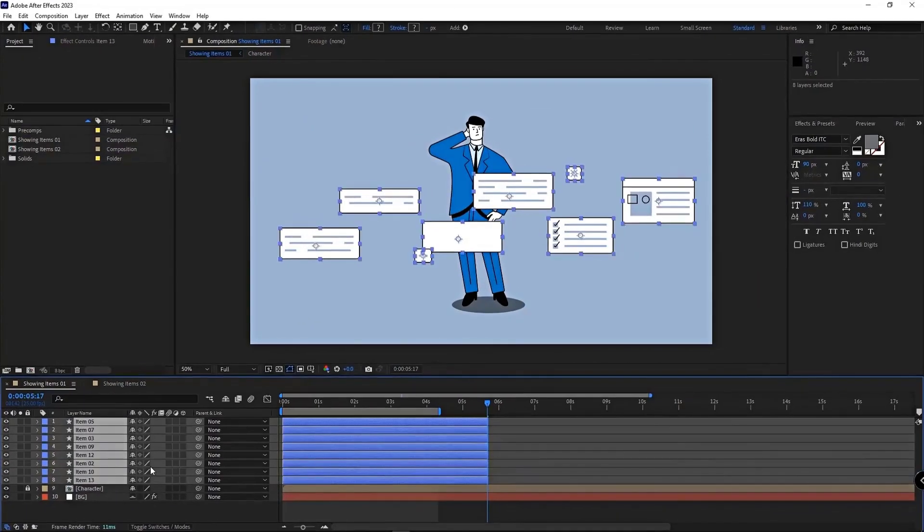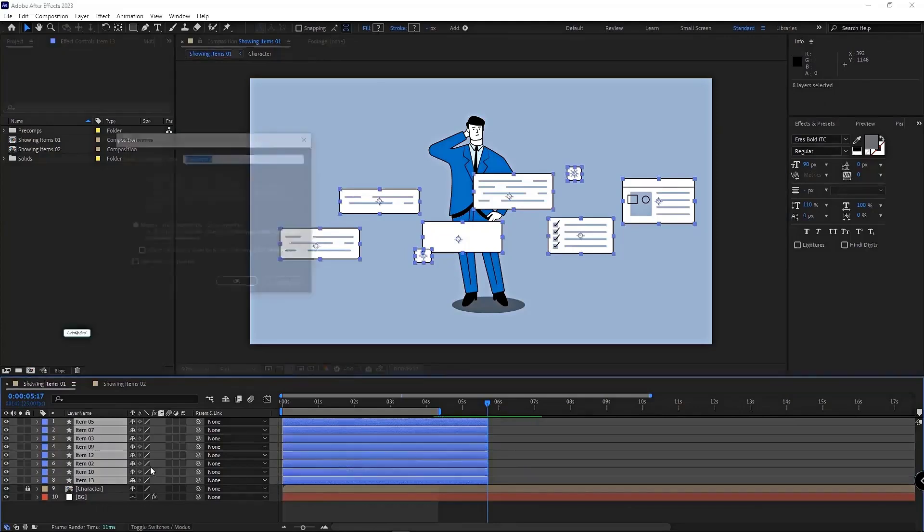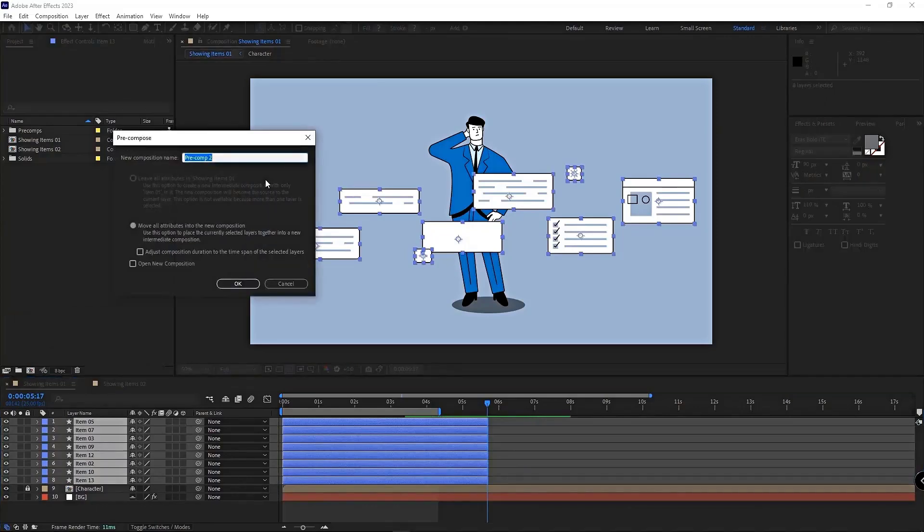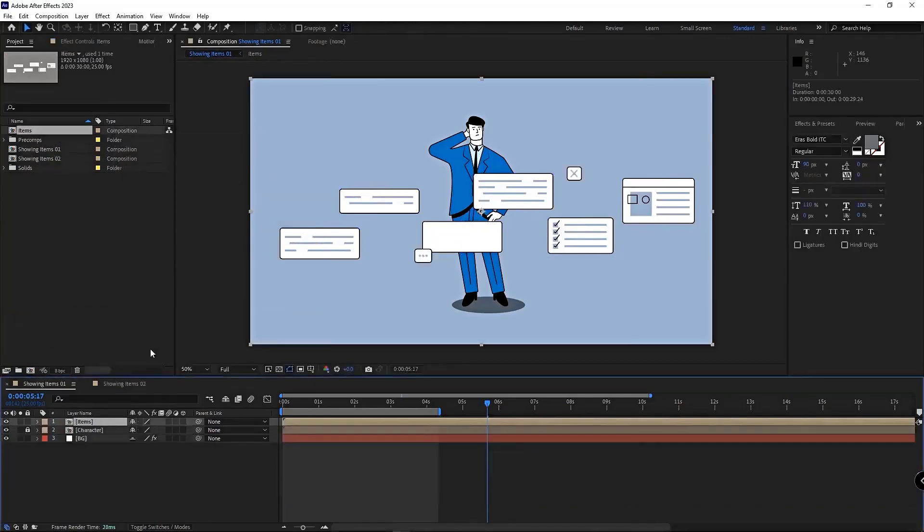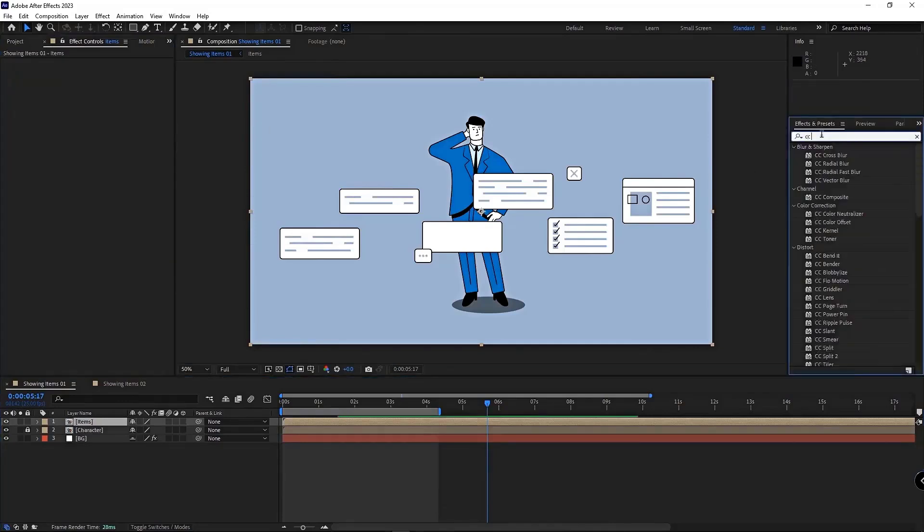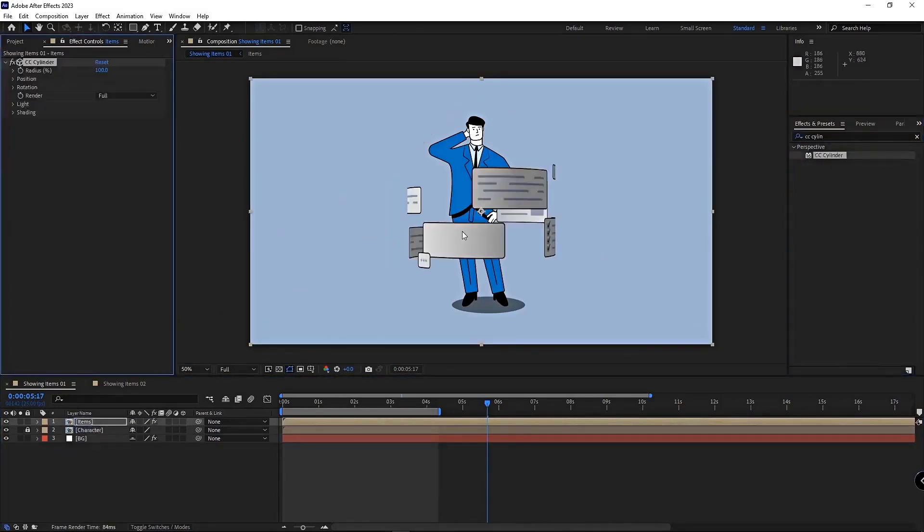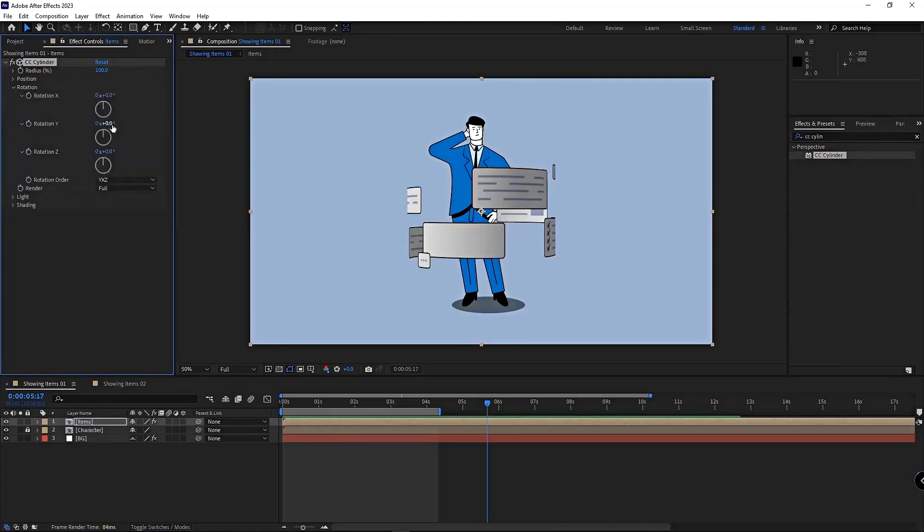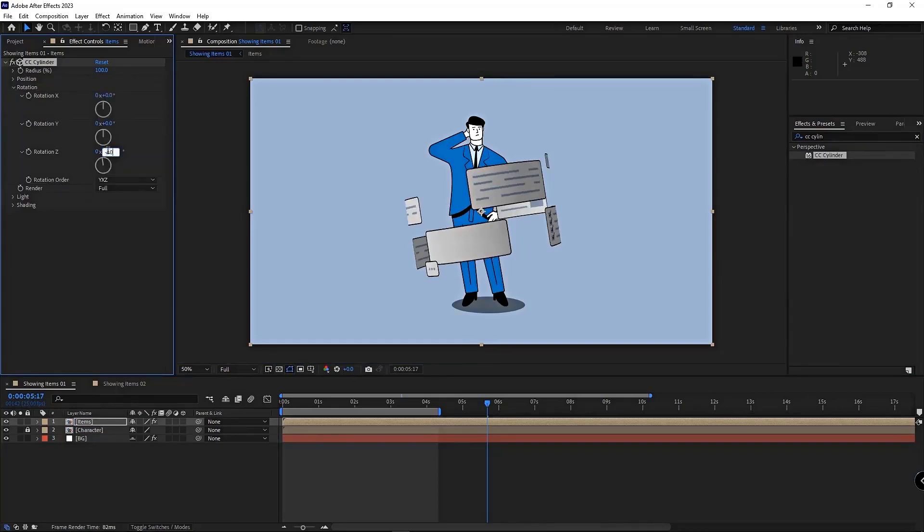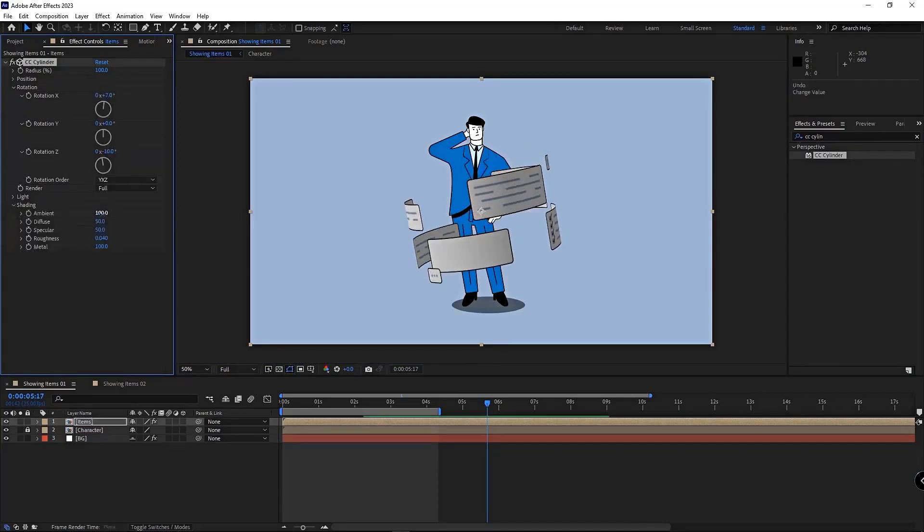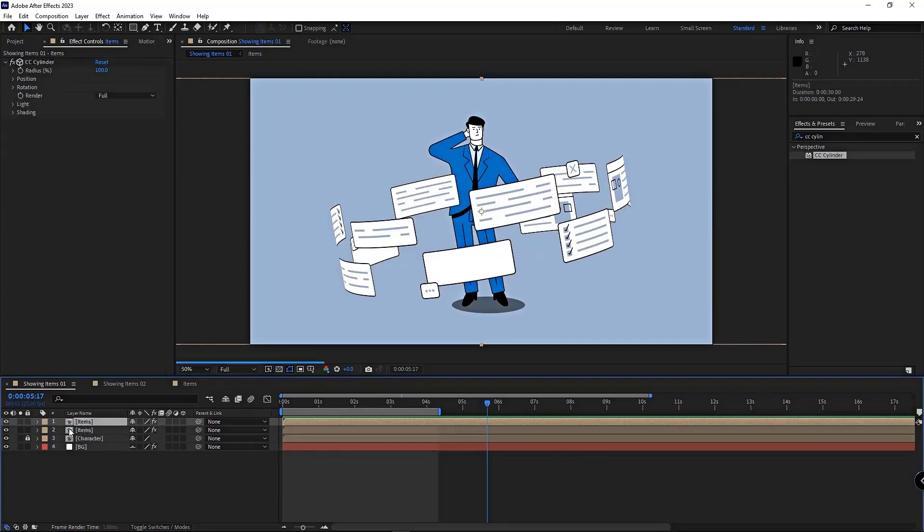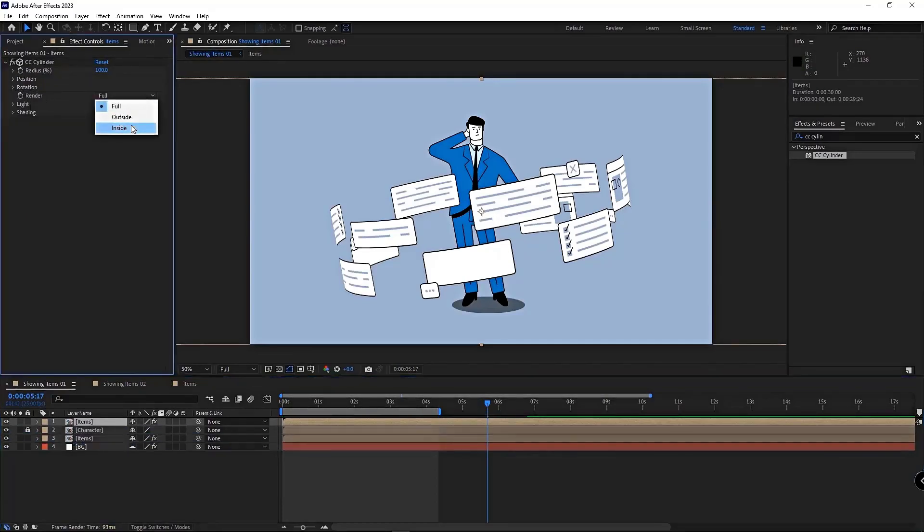All we need is the CC Cylinder effect. This effect helps us create a 3D rotation around any axis we want, and it doesn't matter what that axis is. You just have to put all your 2D layers into a wide composition, then apply the CC Cylinder effect to that composition. The effect does the heavy lifting and creates the rotating loop for us.